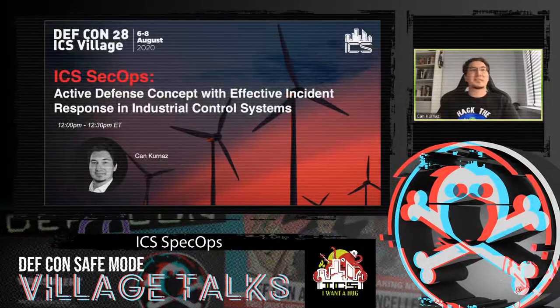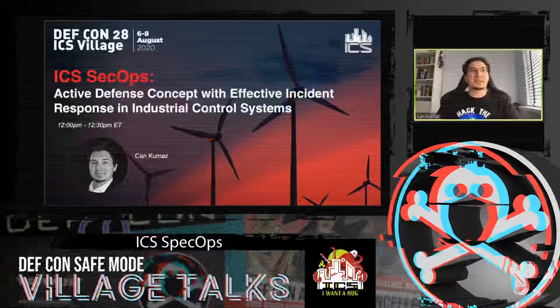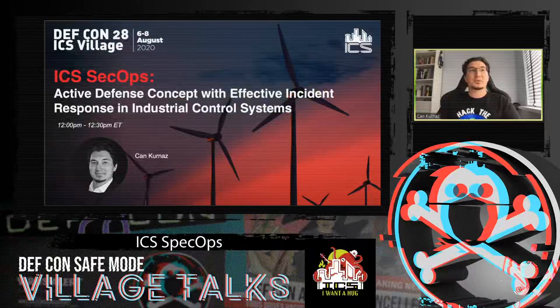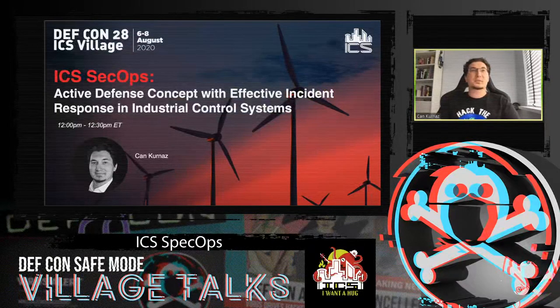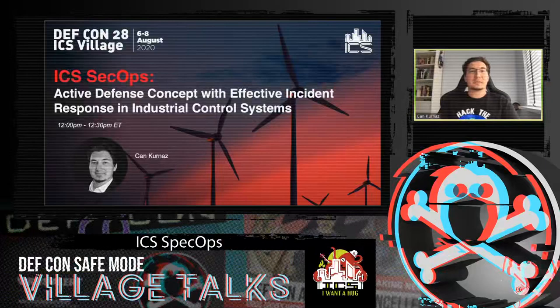Welcome everyone to my talk today: ICS Security Operations Active Defense Concept with Effective Incident Response in Industrial Control Systems.